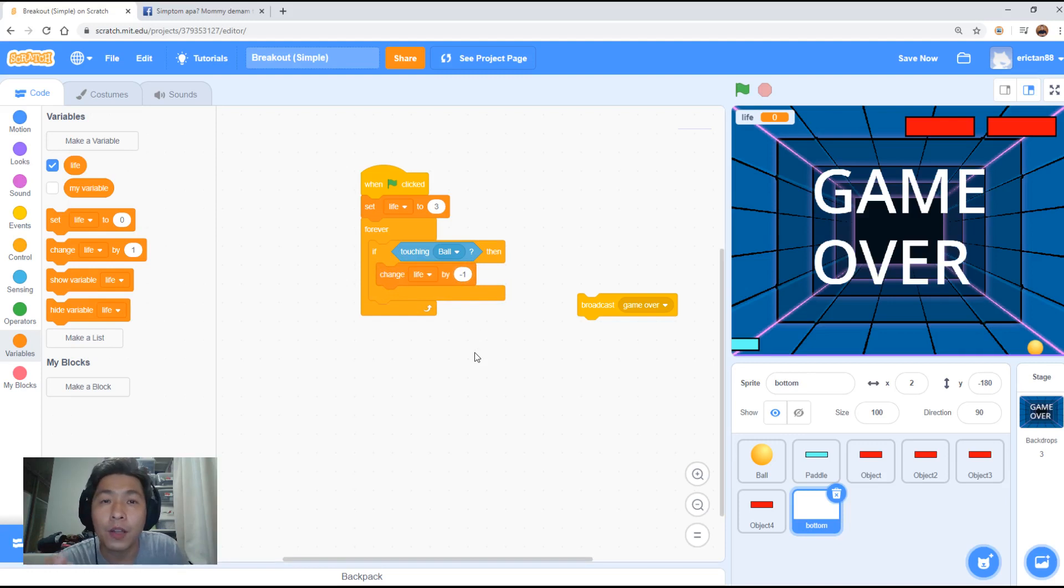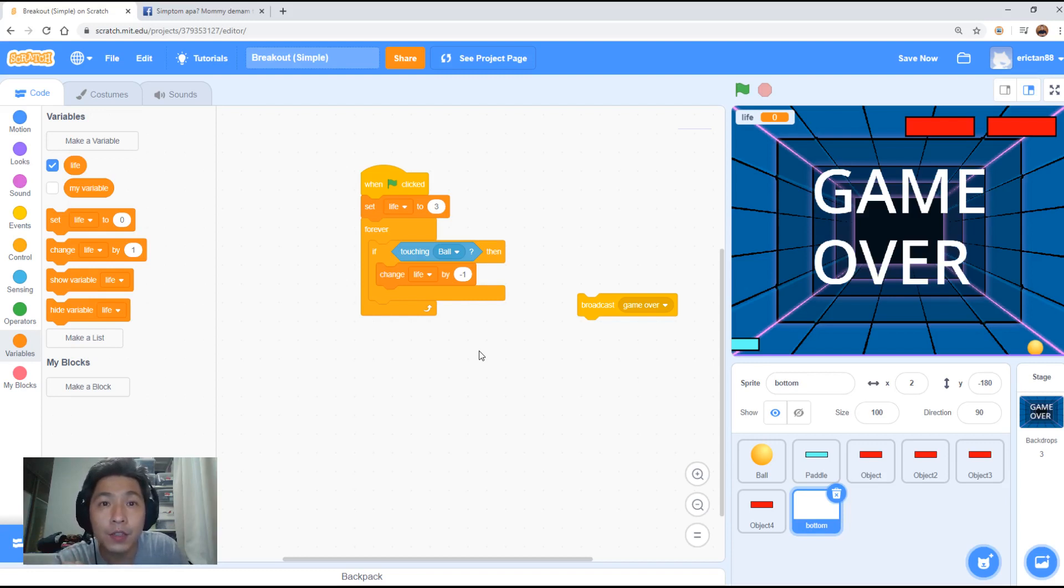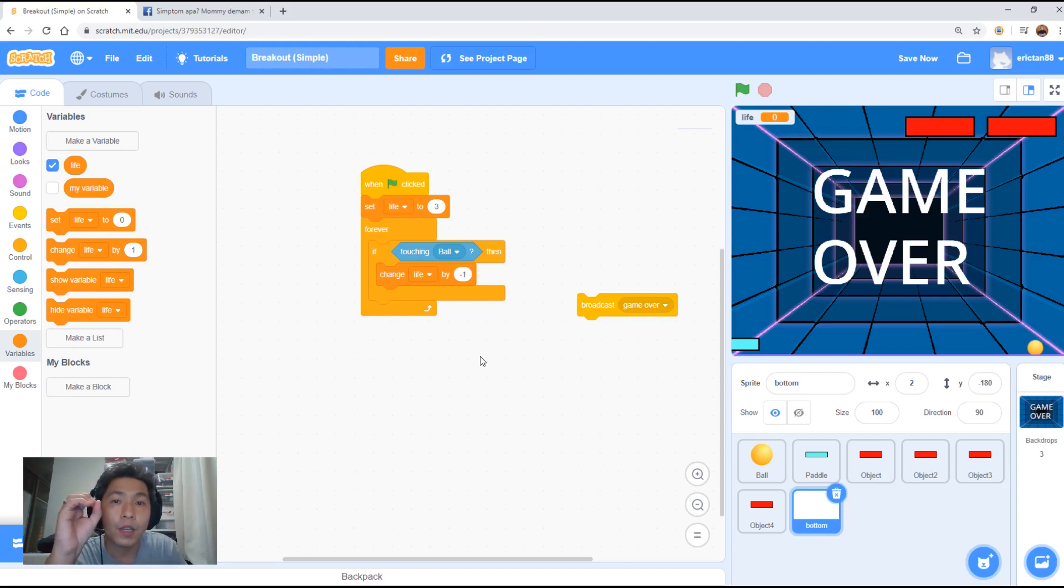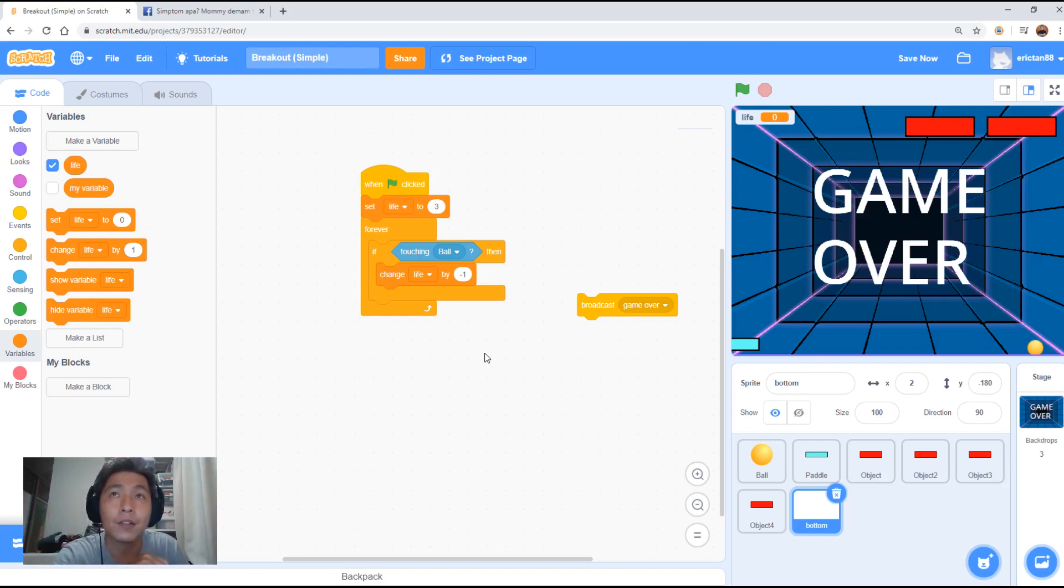Alright, so the last thing we need to do is when the life counter reaches zero, what we want to do is to trigger the game over state.